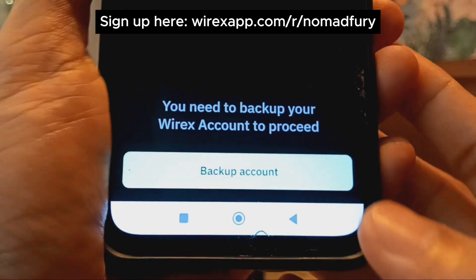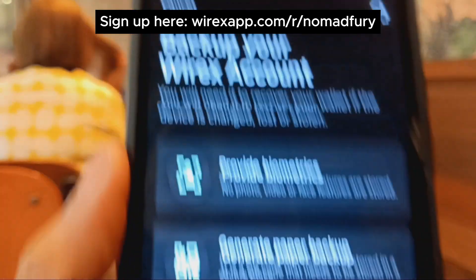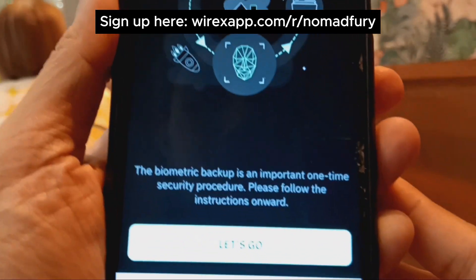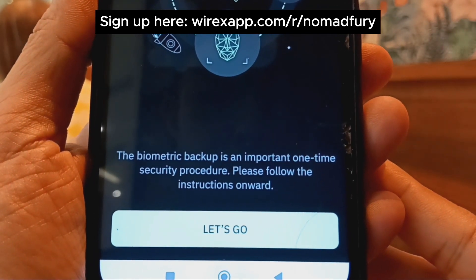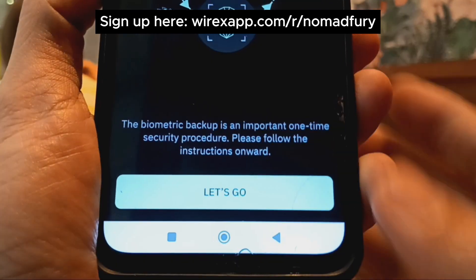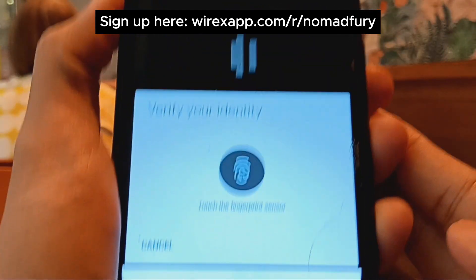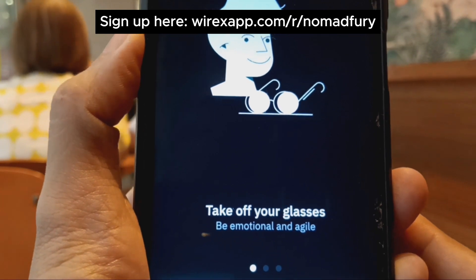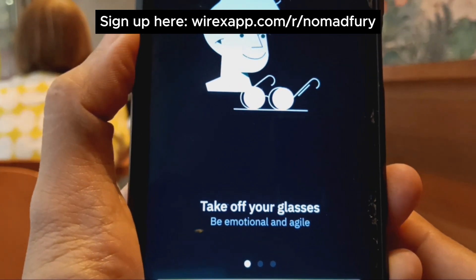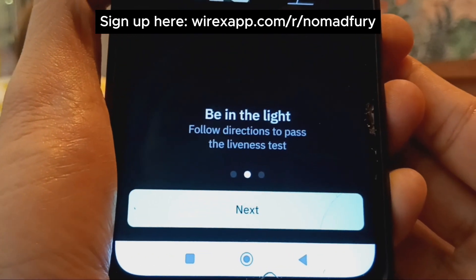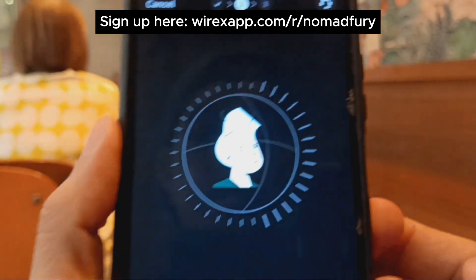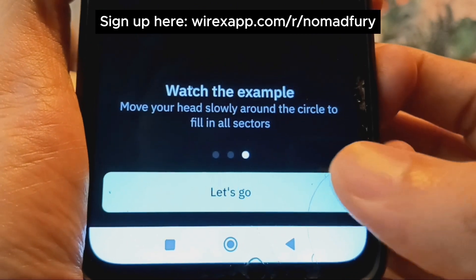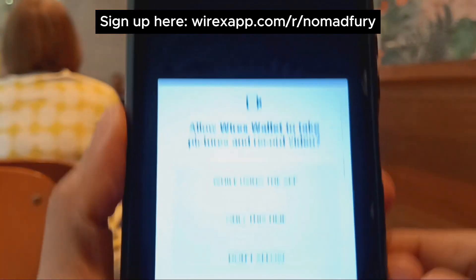It's time to back up the Wirex account first. There are two options, and I'm choosing biometrics. This is how the biometric backup looks — it's an important one-time security procedure and you just follow the instructions. I have to verify my identity with my fingerprint. It says to take off your glasses, be natural, and stay still — that's really important for this step.